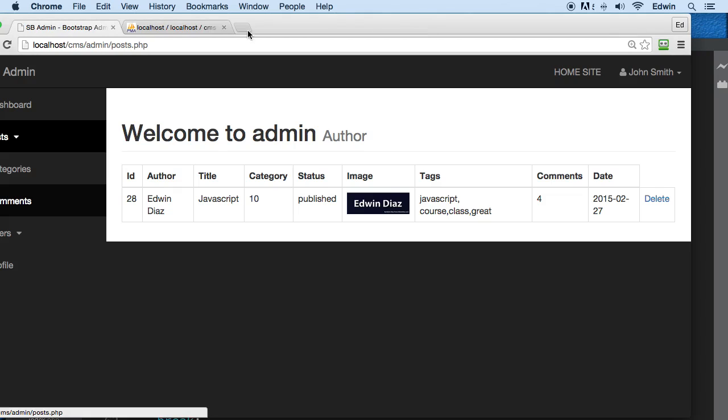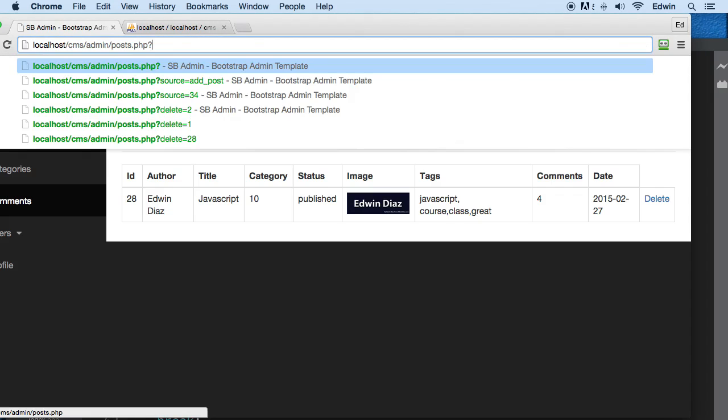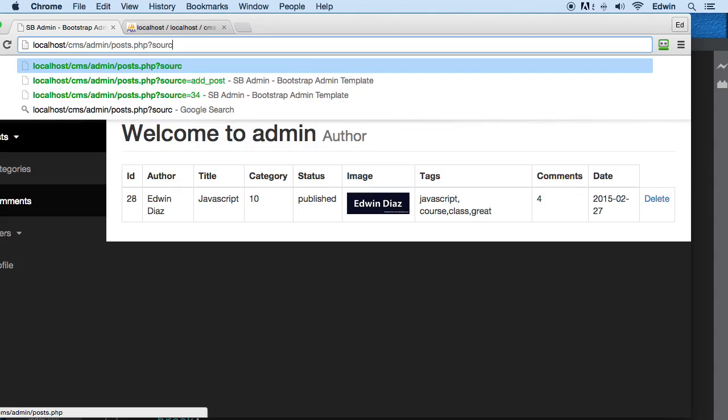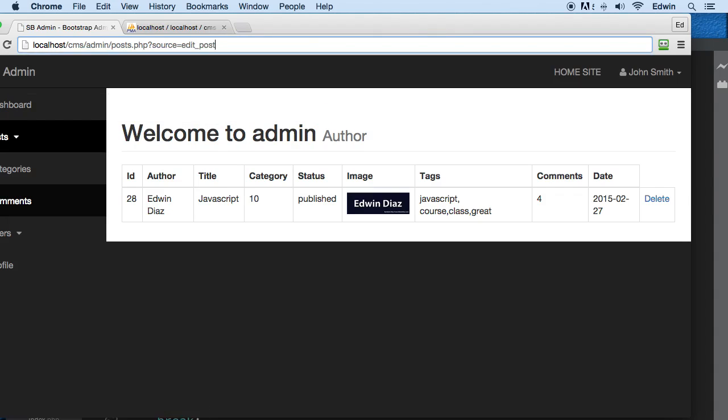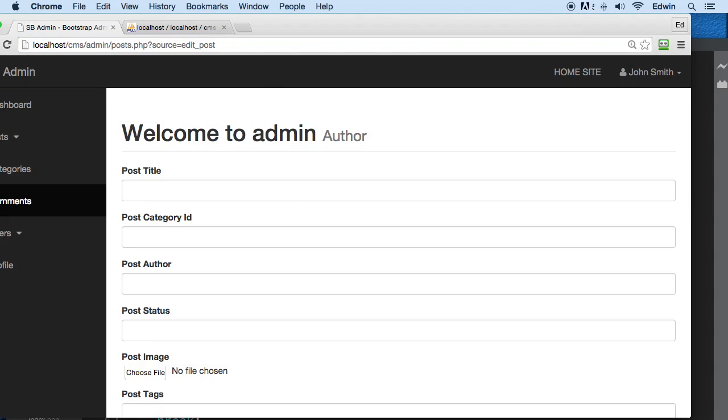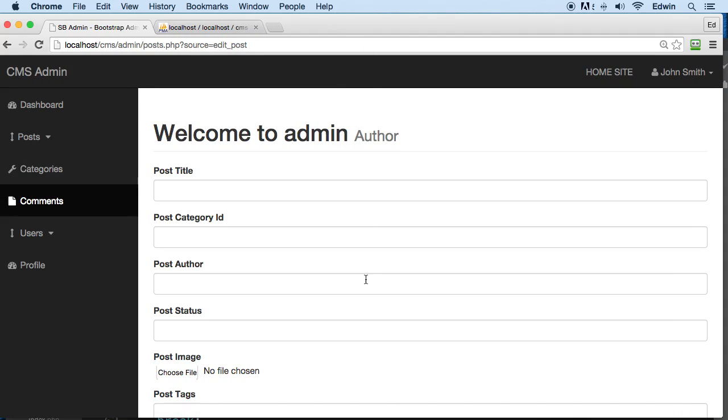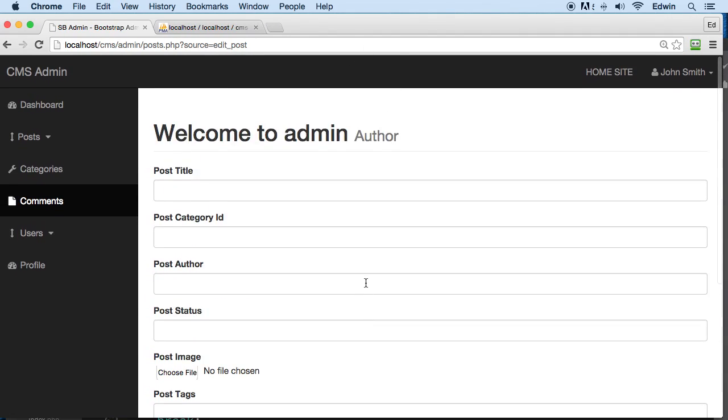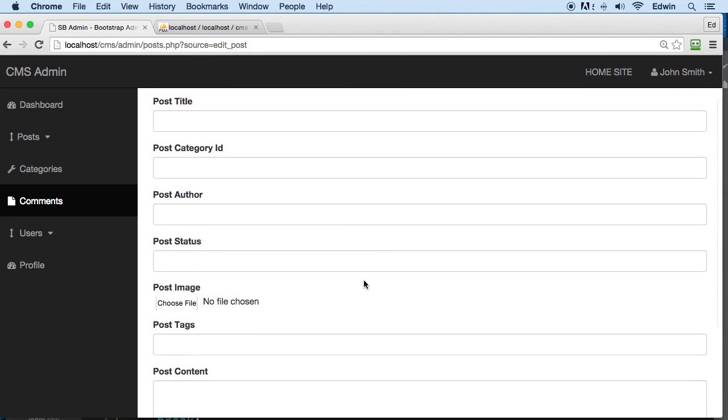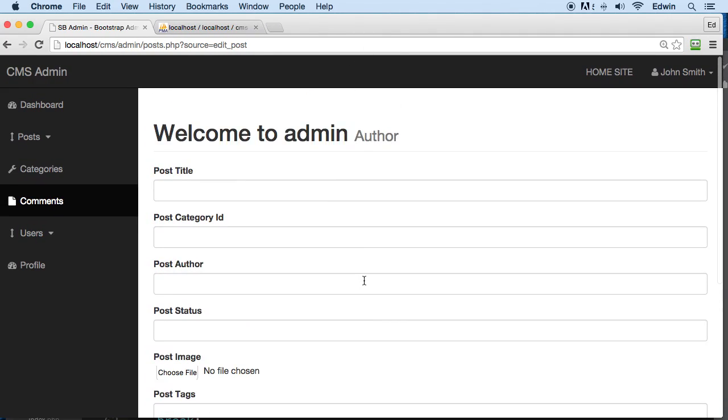All right, so when we pass that we get to that page. Let's just pass it: source equals edit_post. So we go, you see that? All right, perfect.